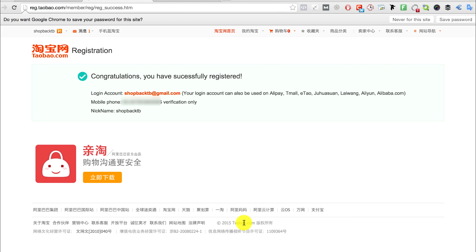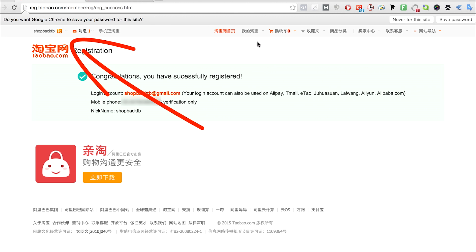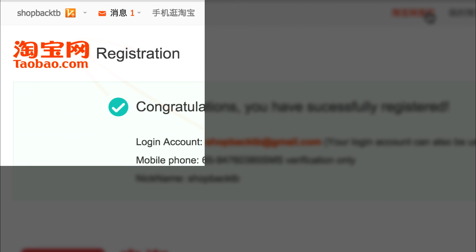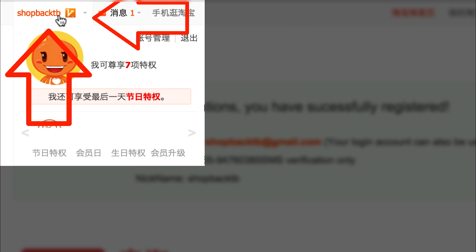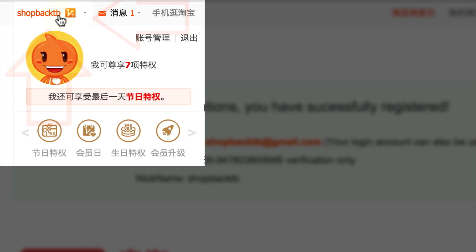To do that, go to the top left hand corner at your username and click it. You'll see a drop-down and click this thing called zhanghao guanli, which means account management.